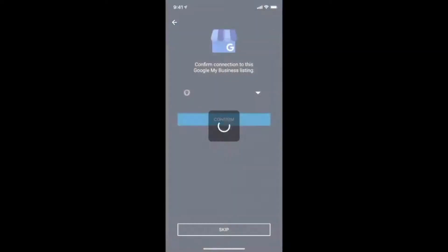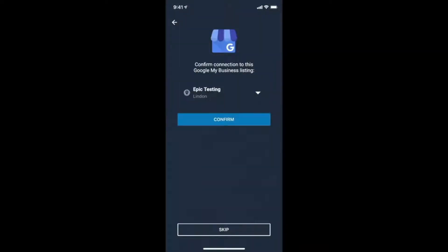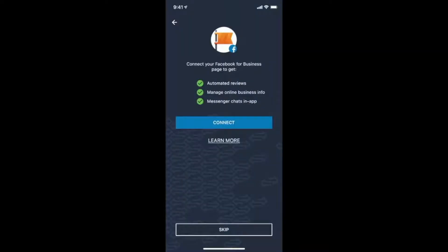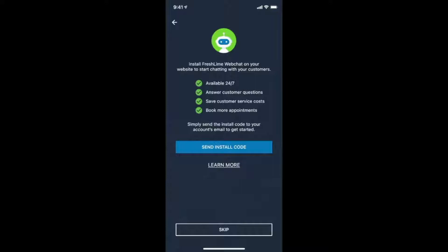Connect your Google My Business page and Facebook Business page, as well as send the install code for web chat to get it installed on your website.